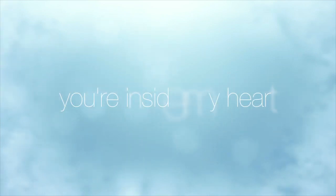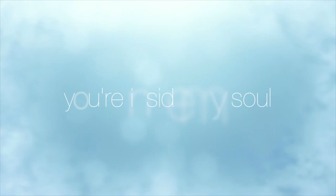Lover, don't you know you're so beautiful? You're inside my heart, you're inside my soul.